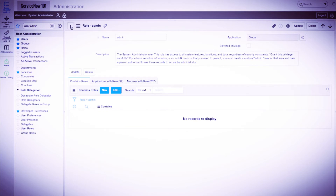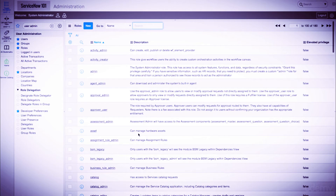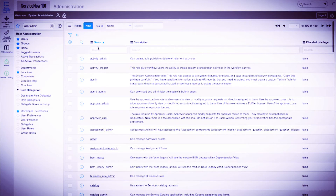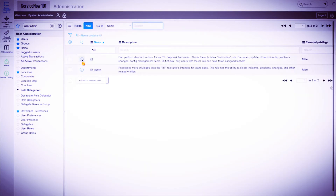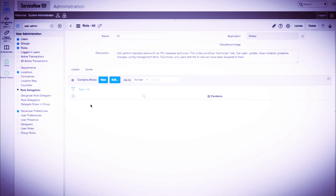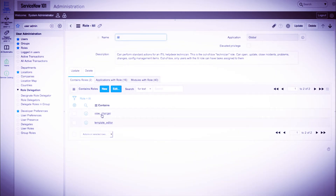Now let's navigate to the ITIL role. If a user is assigned the ITIL role, they will automatically inherit the view_changer and template_editor roles defined here. Inherited roles can be very useful when maintaining complex roles that require other roles.